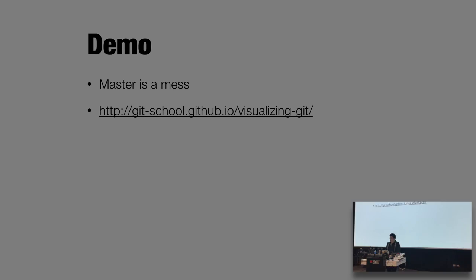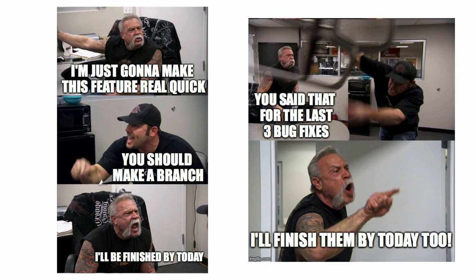So that was the master is a mess demo. The thing you need to do here is you should always make a branch. Because otherwise you'll end up in this scenario. Which I find up, I mean constantly.